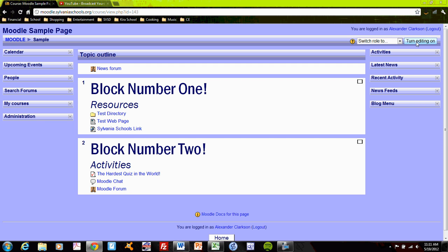First it's very important that you turn editing on. I guarantee at some point you will fumble around the Moodle page and wonder why you can't actually access any of these blocks or make any changes. It took me a while before I remembered that every time I want to work with Moodle, I must turn the editing on. It's usually turned off, and this is fine, because turning it off makes the page easier to see and prevents you from making any accidental changes. So, I'm turning the editing on.